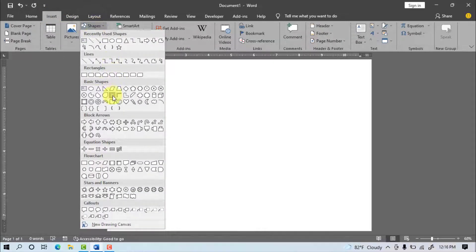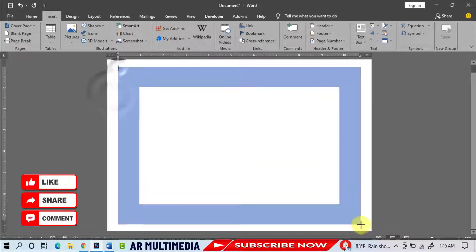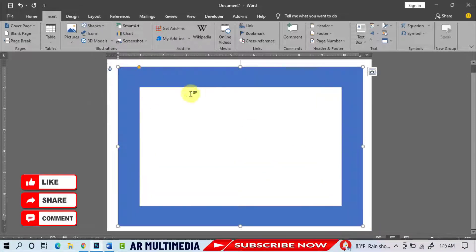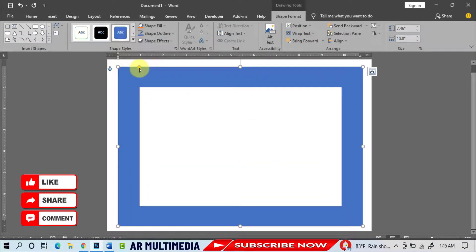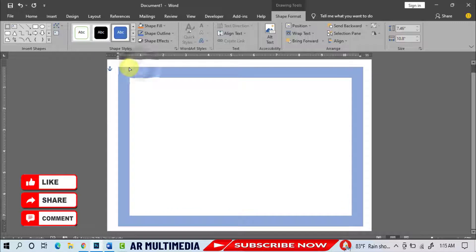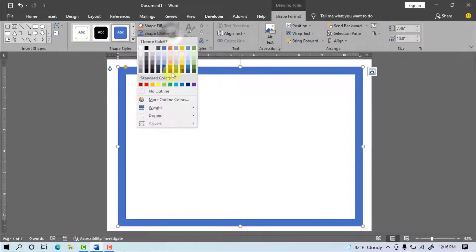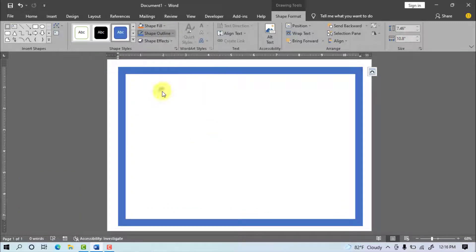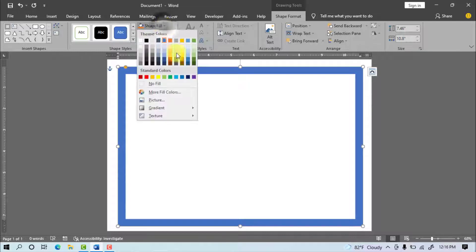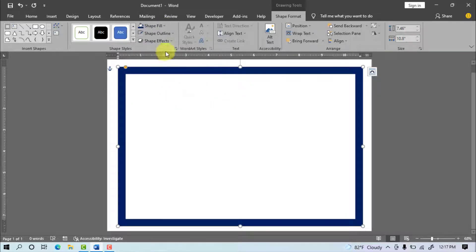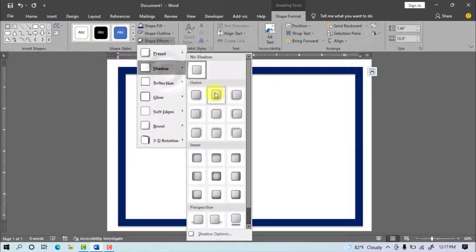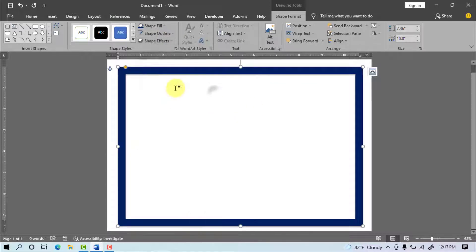Shapes, Select Frame Shape, Draw Shape, Decrease the Rectangle, Shape Outline, No Outline, Shape Fill, Select Dark Blue, Shape Effect, Shadow, Select a Drop Shadow.